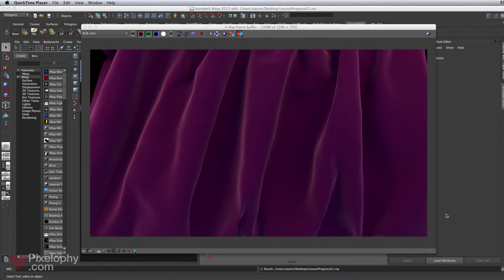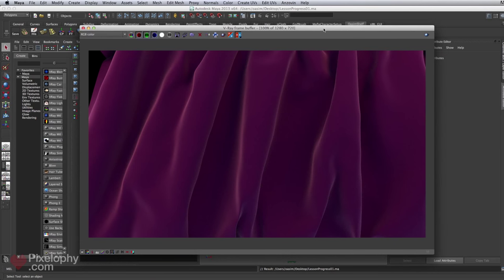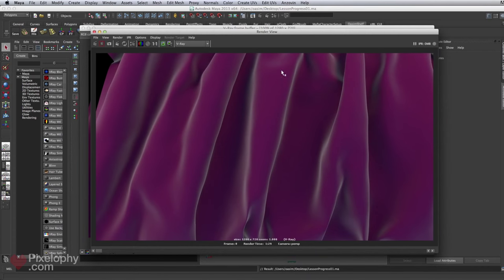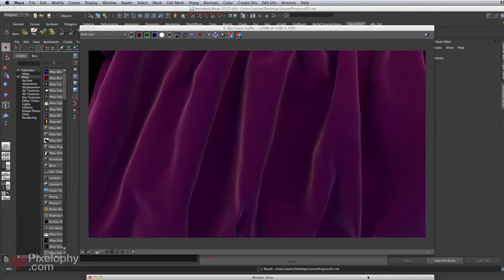Just by adding that ramp into the diffuse rather than the self-illumination, we get a softer, more realistic look. The old method did have a soft look, but it doesn't look as good — you can't get that nice gradient from pink to deep purple.